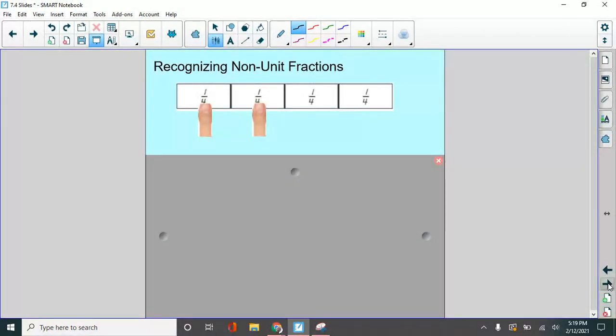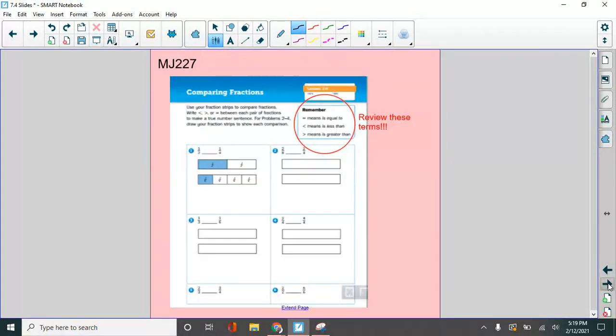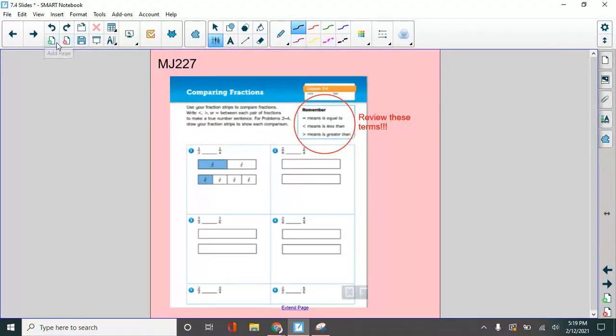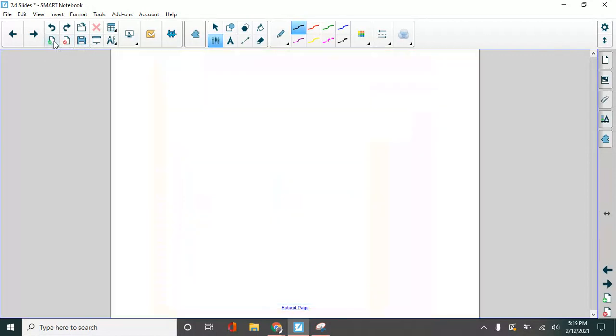All right. So what I want you to do is to, oh, let's review these terms. We were just talking about them. We have greater than and less than and equal to. So sometimes we'll have, remember when we did just regular numbers? Nine or five, which is more?